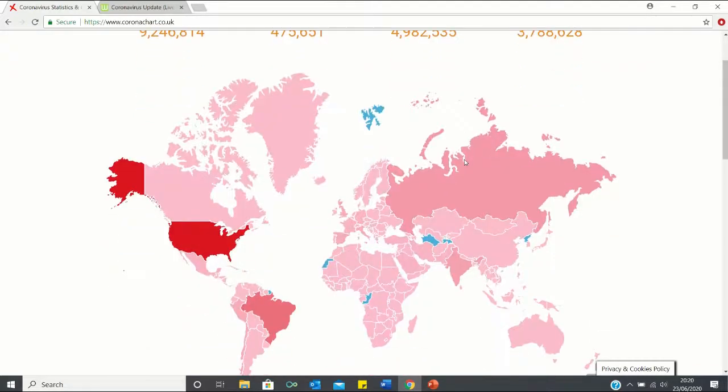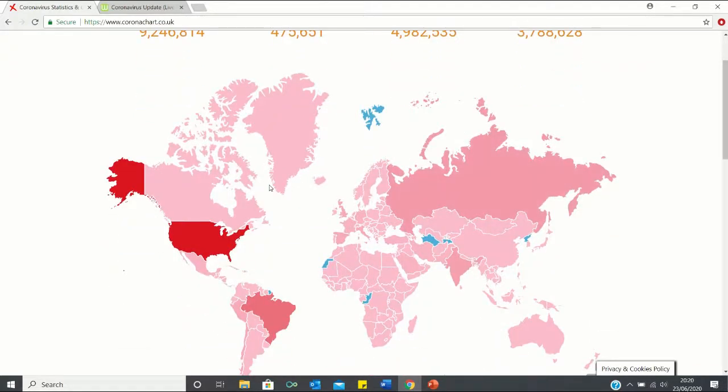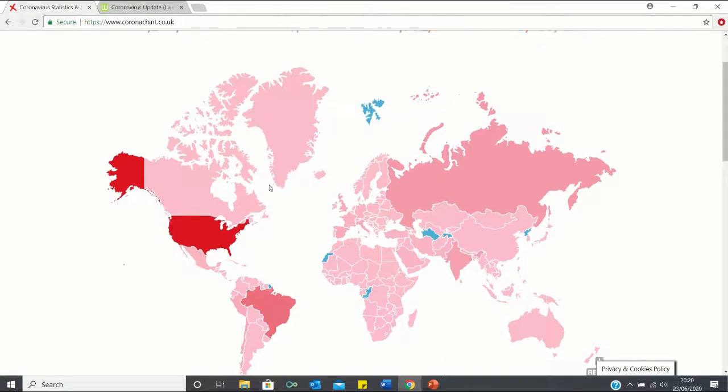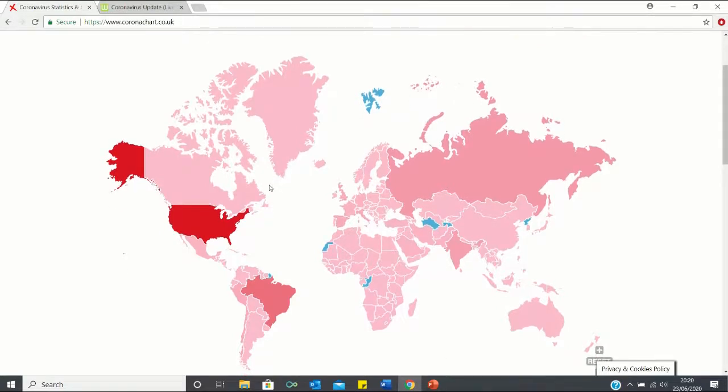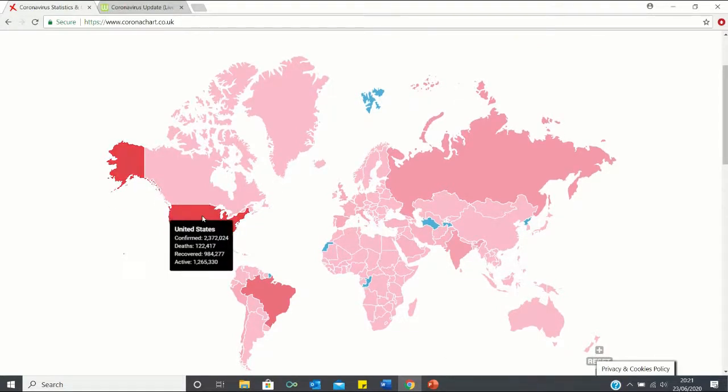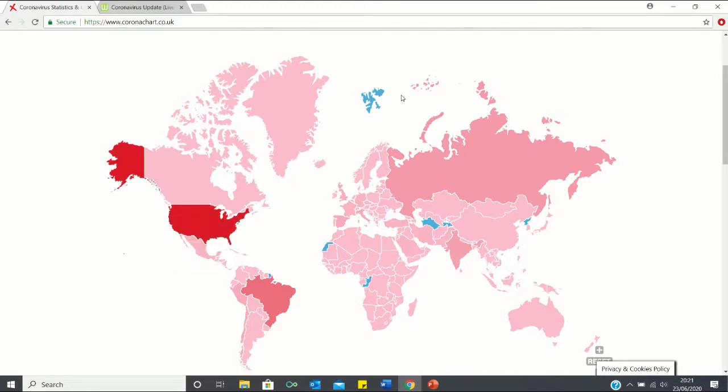Below it has a heat map which graphically depicts the coronavirus cases throughout the world. As you can see, the countries with the most cases such as the US are highlighted bright red while the countries with no cases are highlighted blue.